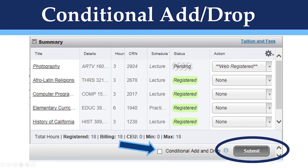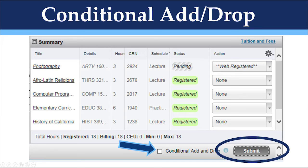Here is a close-up of the summary section and Conditional Add/Drop button. You can activate this feature by clicking the checkbox before submitting your changes. It is useful if you are making many schedule changes at once. A conditional add/drop will only allow you to make changes permanently if all adds and drops are successful. This function will prevent you from dropping a class you do not want to drop unless you're able to add a class in its place.